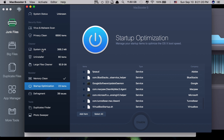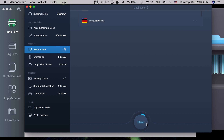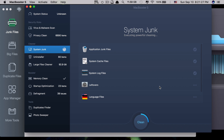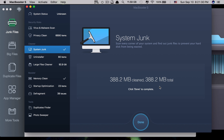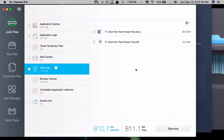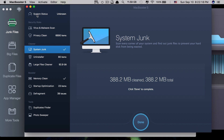Now let's look at Mac Booster 5. Click on system junk and clean. Mac Booster 5 doesn't give you choices — it cleans everything automatically. You just click Done and everything's gone. With Dr. Cleaner Pro, it scans first and then asks you to click Remove and decide which items to delete, giving you choices before deletion. Mac Booster just scans and deletes automatically, telling you it saved 388.2 MB, and you click Done to complete.